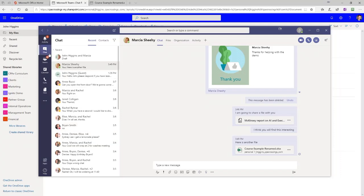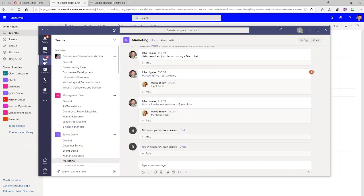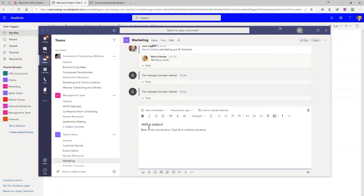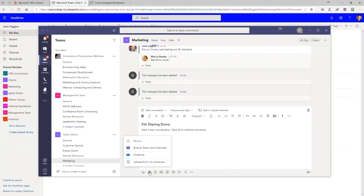Now let's go over to the Teams application. We're going to type a new message here — I'll call this 'file sharing demo.' Once again, we have the paperclip. Now we have more choices because we're in the Teams channel application. Upload from my computer works the same as in the chat application, and linking to a file in OneDrive again works the same. So what's new? Browse Teams and Channels.